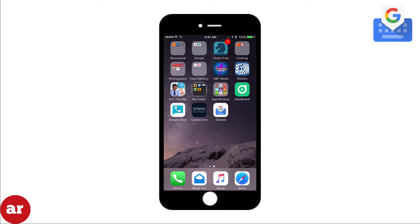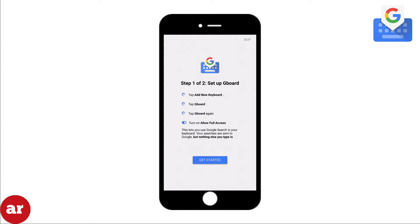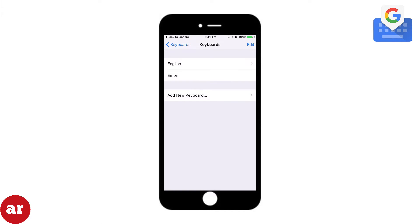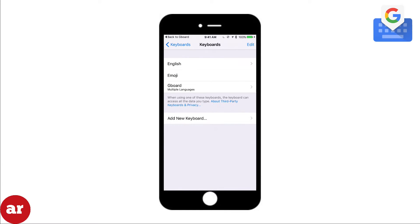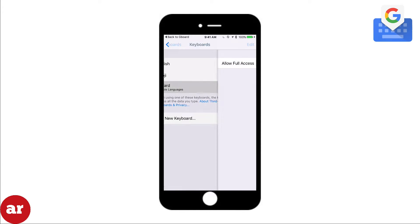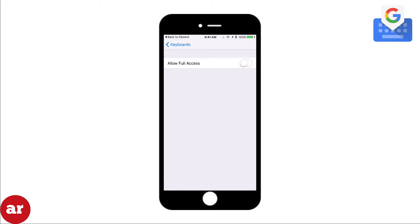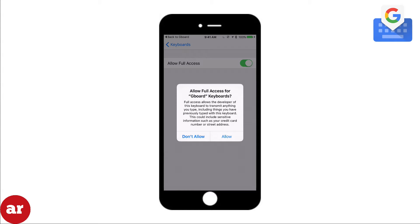Installing third party keyboards such as Gboard takes a little time, so let's go through the setup process. After you download Gboard, open the app and you'll be given a set of instructions to follow. Click Get Started. Now you'll be taken to the keyboard settings menu. Click Add New Keyboard. Click Gboard. Next, select Gboard and click Allow Full Access. Then click Allow after you've read the disclaimer.